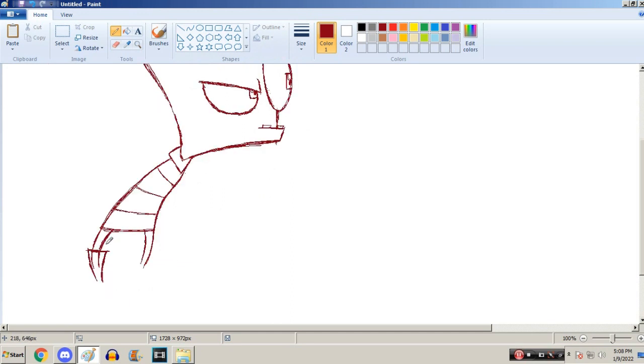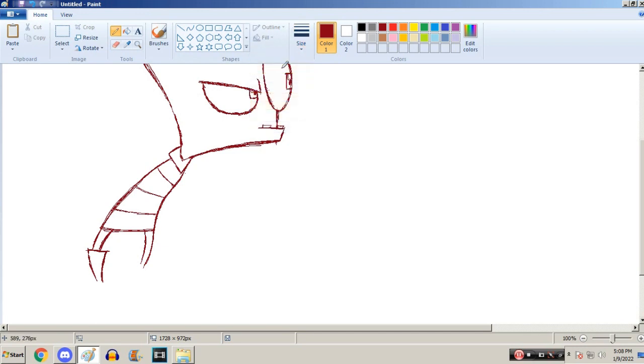I got used to drawing ponies one body part at a time. I learned how to draw the wings first, and then I think the legs. And then the last thing was the head. The head shape.